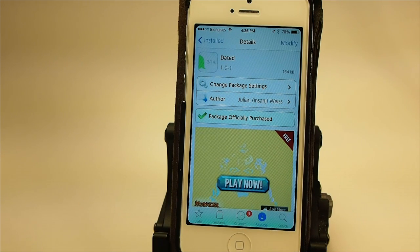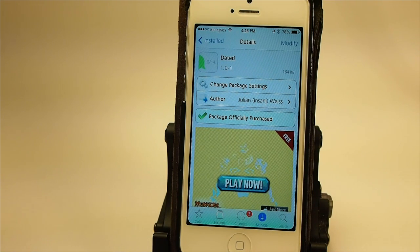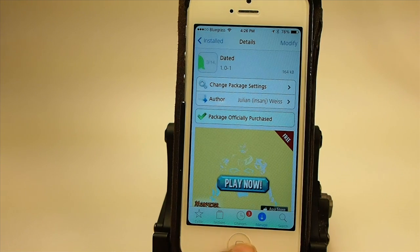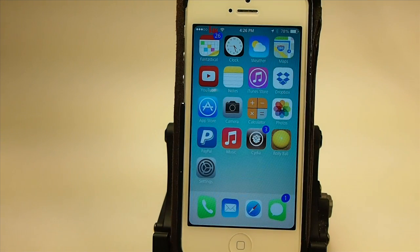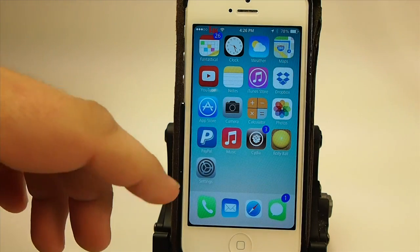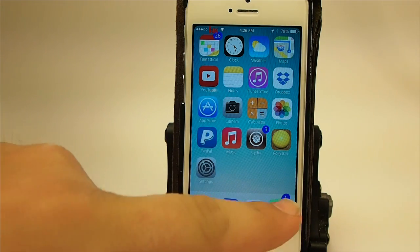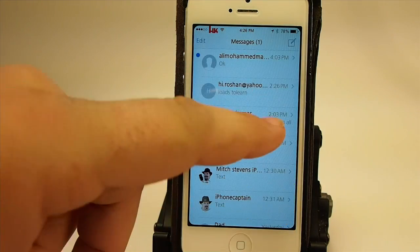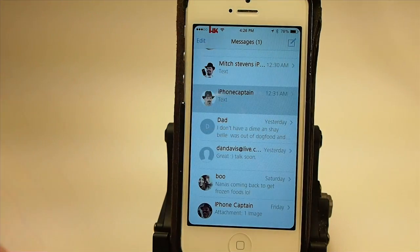Hey YouTube, it's Mitch at iPhoneCaptain. Today we're going to be looking at a tweak called Dated, and what this does is it allows you to get a sense of when your text messages come in. Apple didn't do a very good job of sharing that with us, so let me pull up some of my texts here.